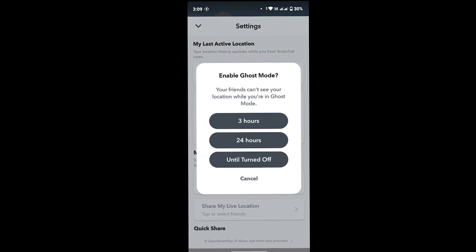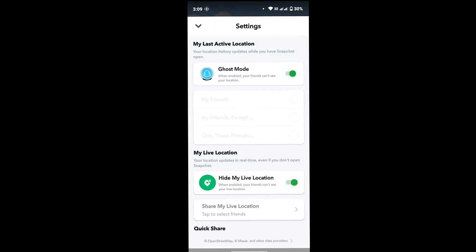It will ask you until when you want to turn it off - 3 hours, 24 hours, until turned off. As you wish, tap on any of those options. Suppose I'm going with until I turned it off. After you're done with that, you have enabled your ghost mode or you have frozen your location on Snapchat.